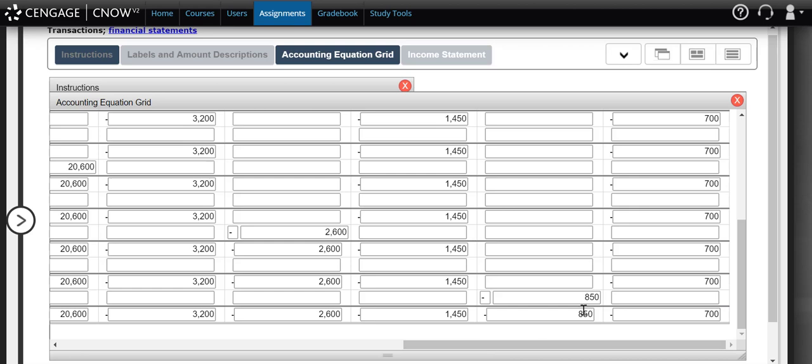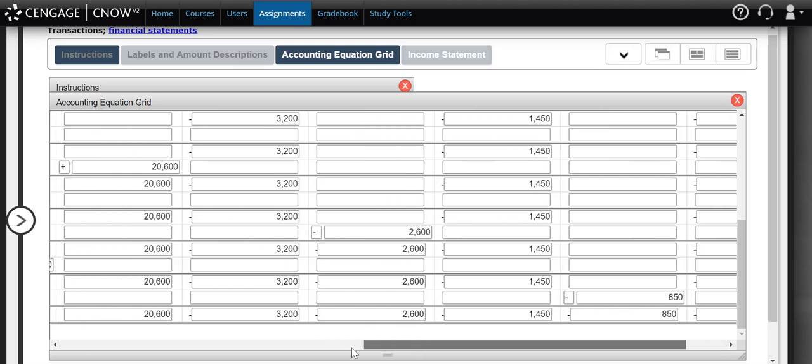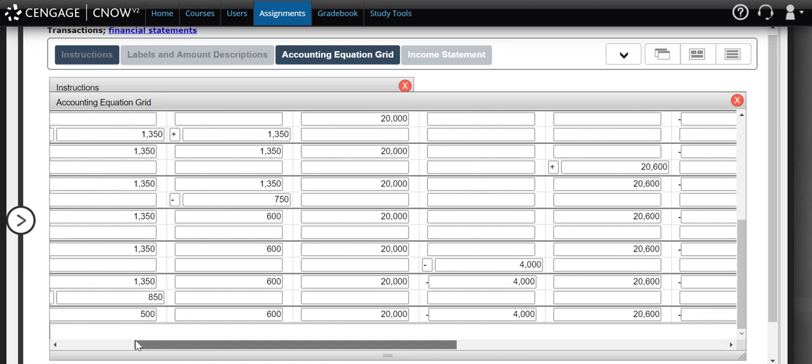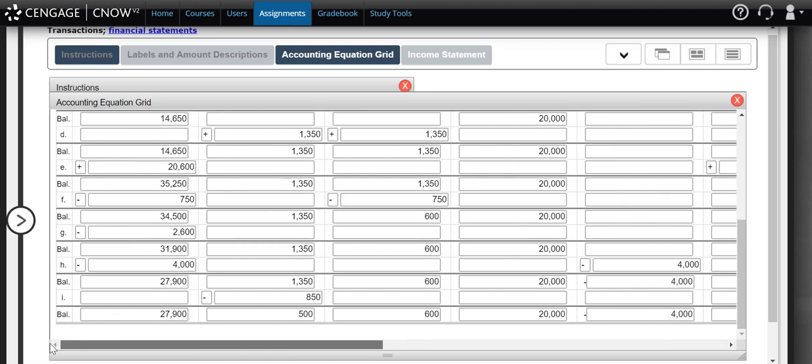In part two we're going to use these values — the final bottom values we see here — in order to complete our financial statements.